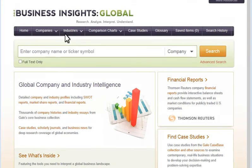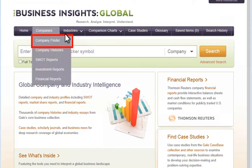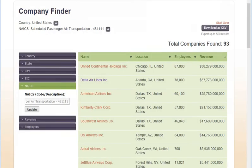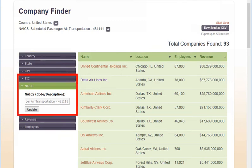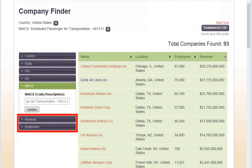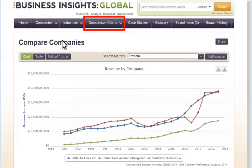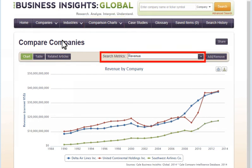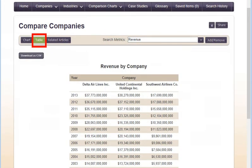Other Business Insights Global search tools include Company Finder, where you can create lists of companies by selected criteria such as location, industry, and size of revenues or employees. And Comparison Charts, where you can compare companies, industries, or countries by various search metrics in chart or table form.